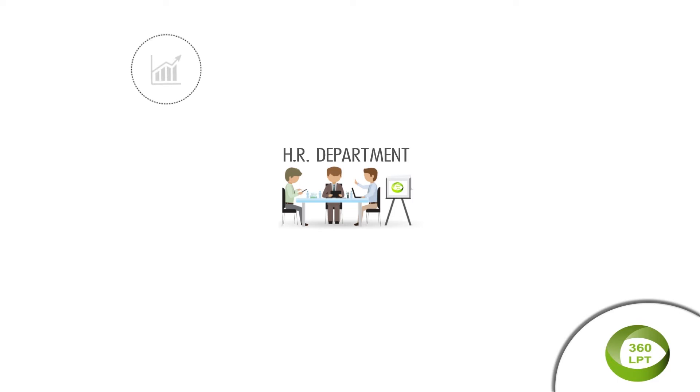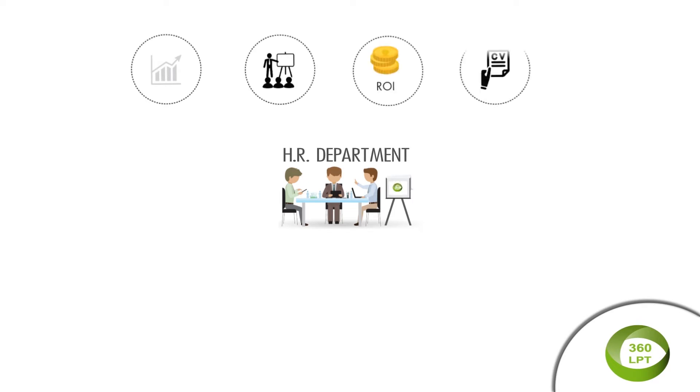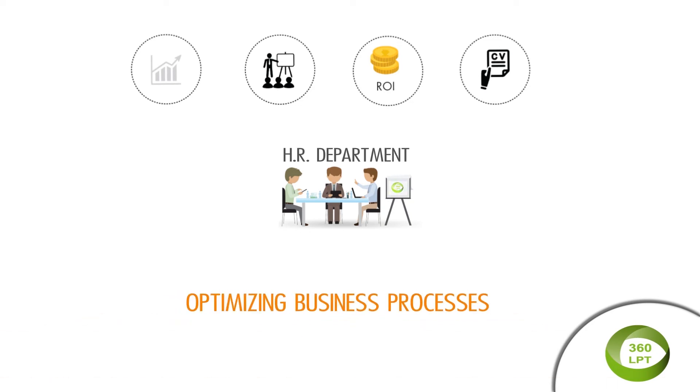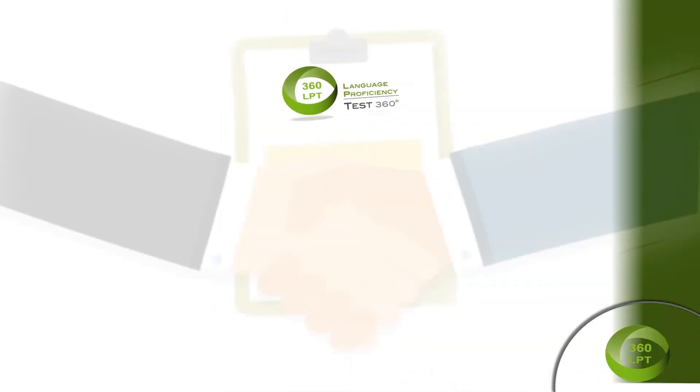On a daily basis, companies take decisions of high importance: setting objectives and budgets, optimizing the training program, measuring return on investment, recruiting and promoting staff. In other words, optimizing business processes.